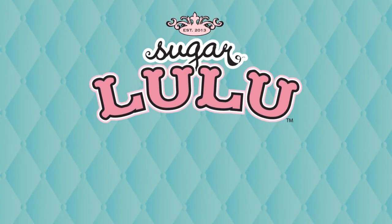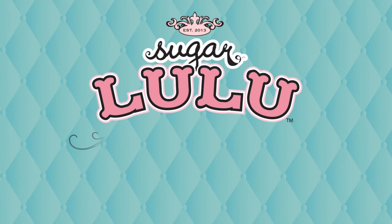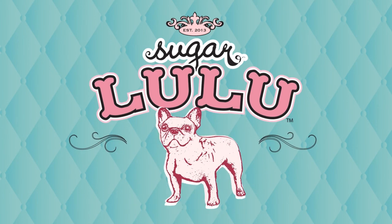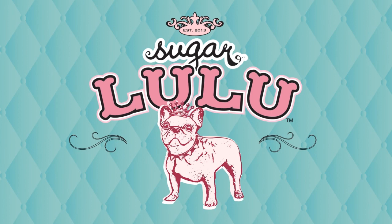Lulu's mom worked with a designer and came up with an awesome logo. And they finally got it. A French Bulldog to represent the international spirit and their love for animals. Fancy, funky, and free-spirited. So chic and unique. Just like the Sugar Lulu girls.